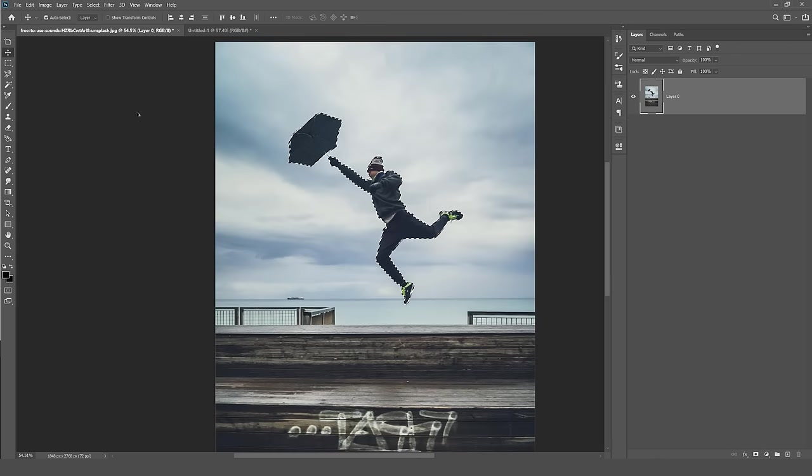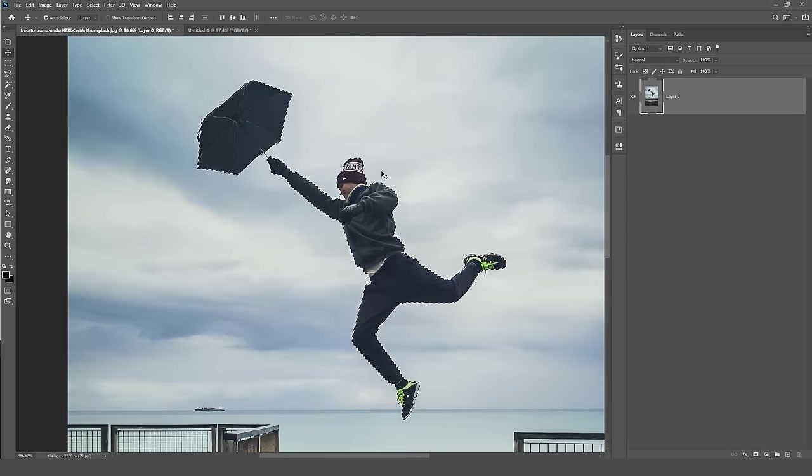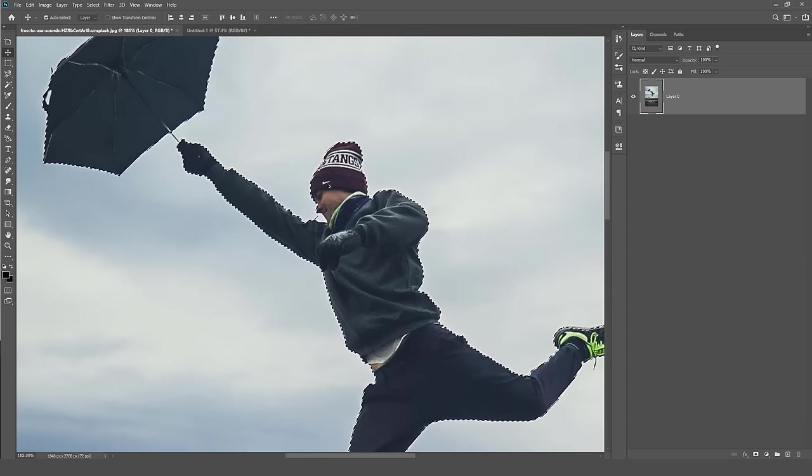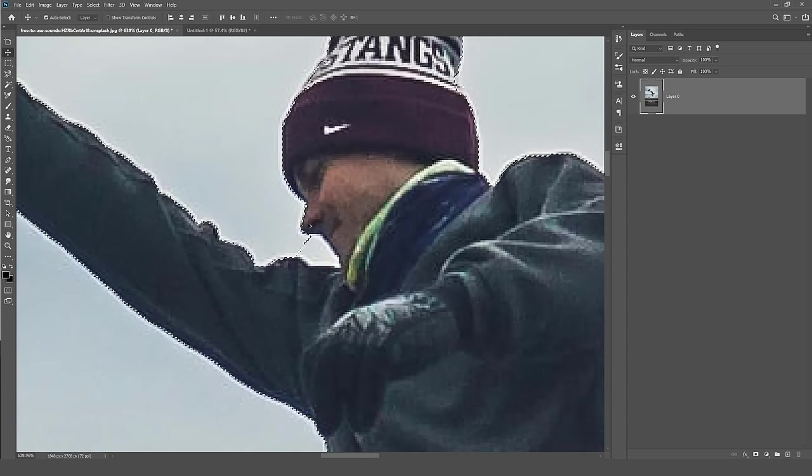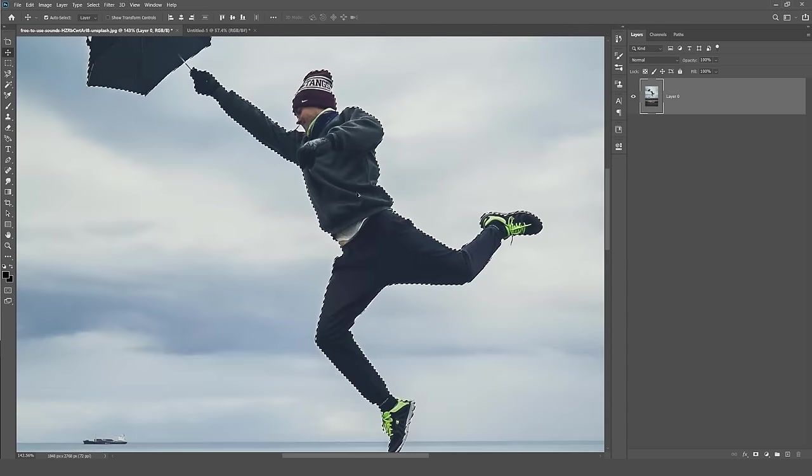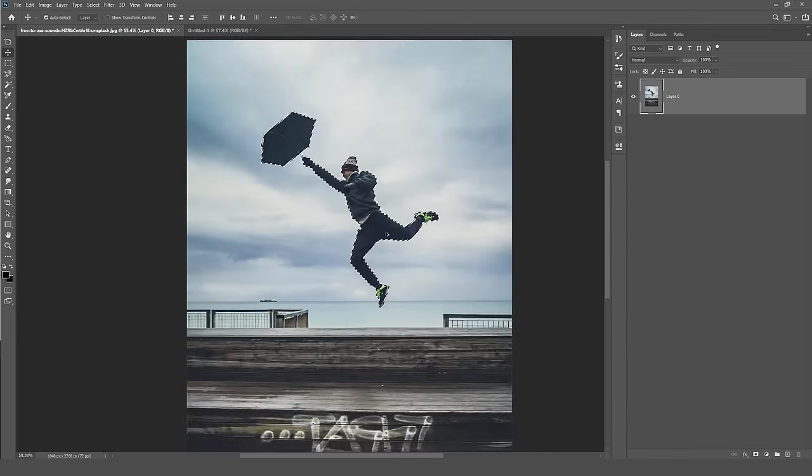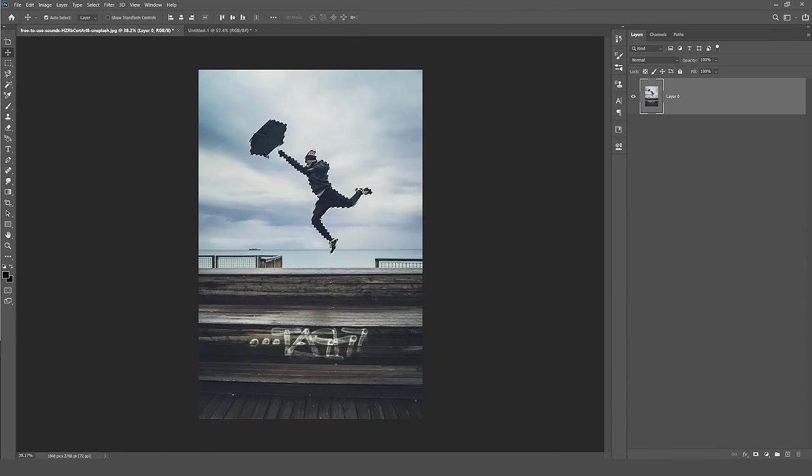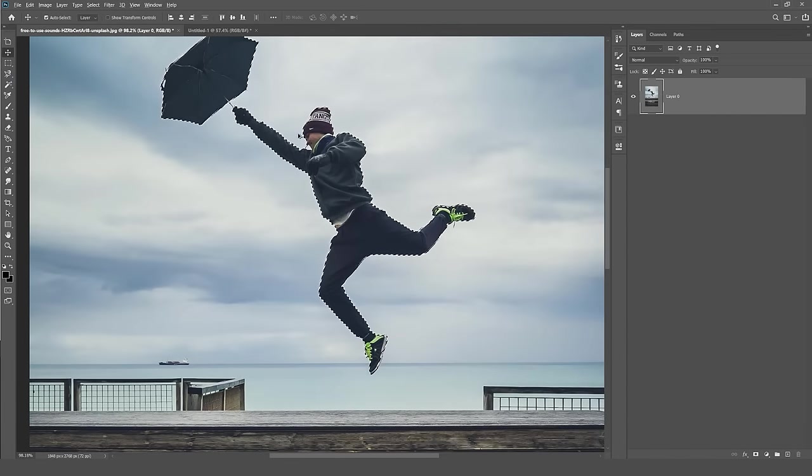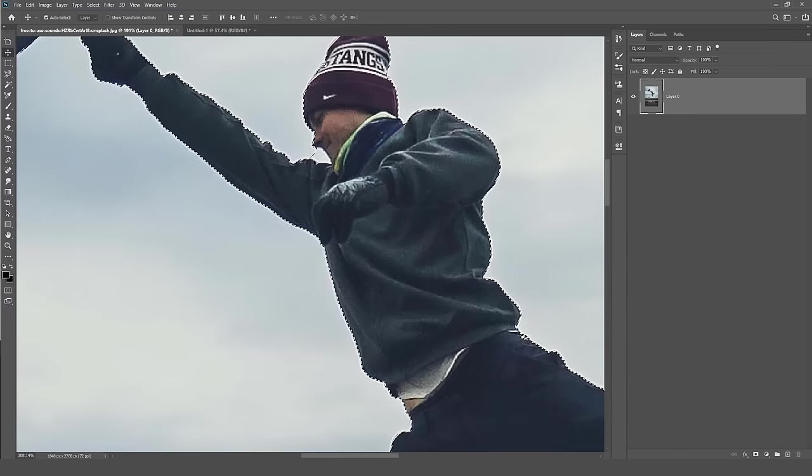So it will find the person. You can see here it automatically created a selection on this guy, right. So it cut out all the background and just selected him. If I zoom in with my mouse wheel and holding Alt, you can see there's some areas of the sky still selected.